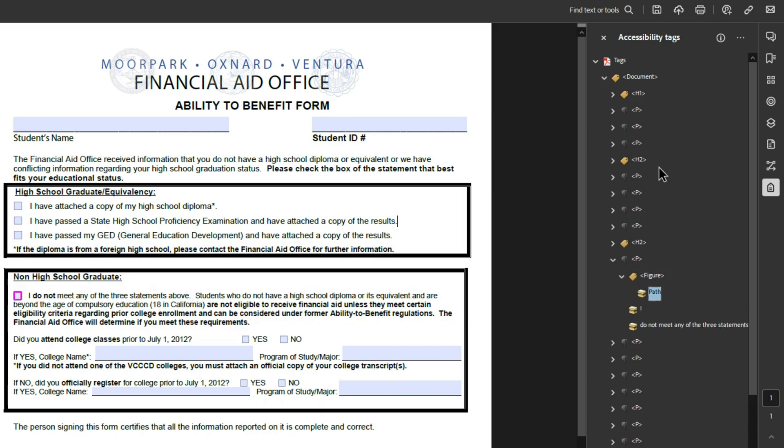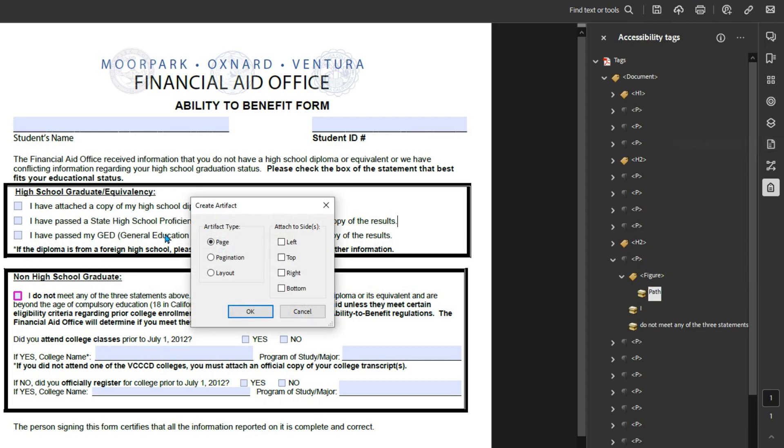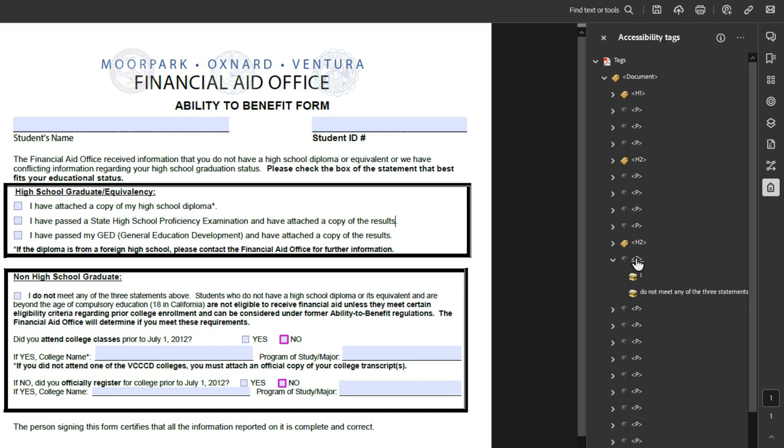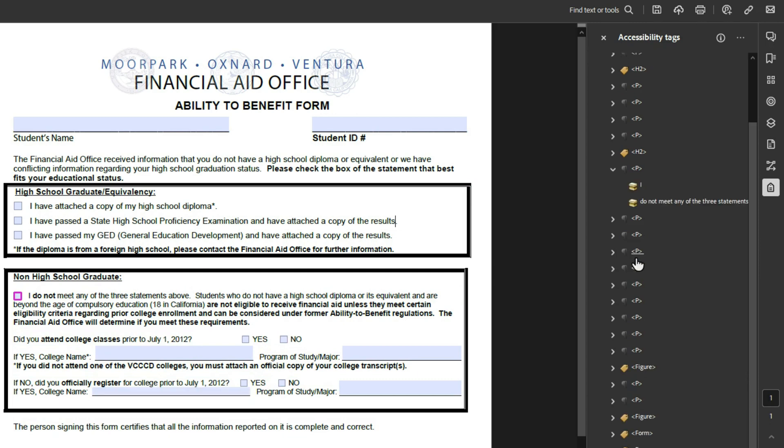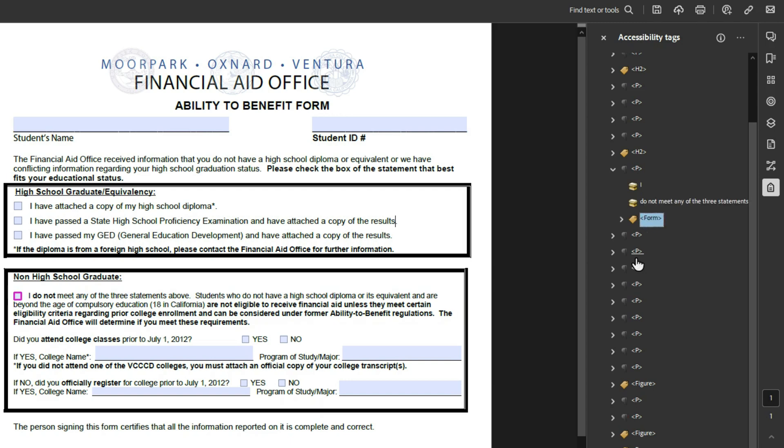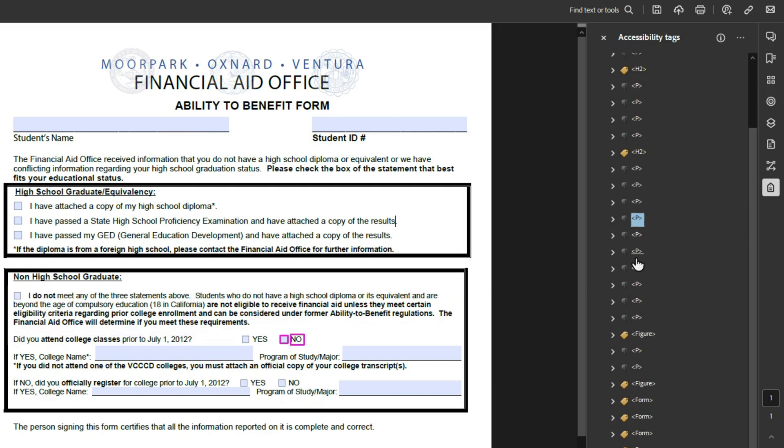That should be a heading level two. We've got form fields. The path needs to be artifacted. Delete the figure tag. And we're going to need to find the form field for that checkbox. Let's go see if we can find that now. There it is. Control X. Move it right up. Paste it as a child tag to its parent P tag. Then we got some other questions in here.